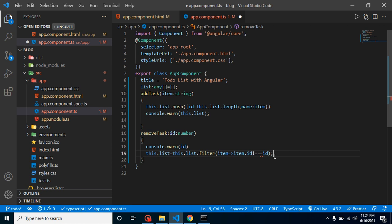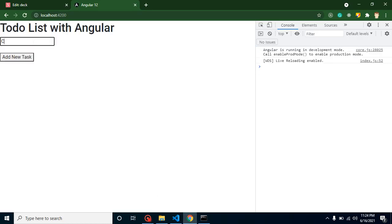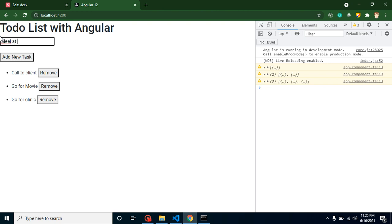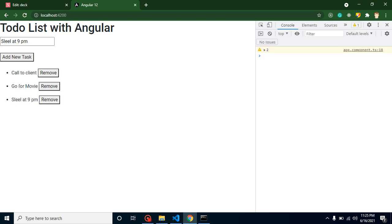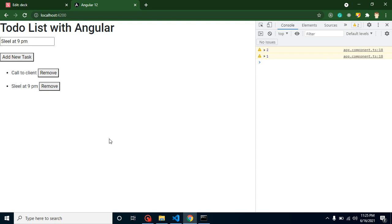Let's test it. I'll add tasks: 'call to client', 'go for movie', 'go for clinic', 'let's sleep', 'sleep at 9 PM'. We have the list perfectly. Now I'll click to remove the second item and it gets removed from the list — we are just filtering out the current id. With this approach we can create a simple to-do list. If you still have any confusion, ask me in the comment box, and please don't forget to subscribe and like this video.